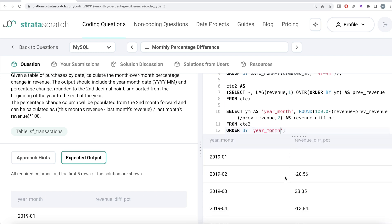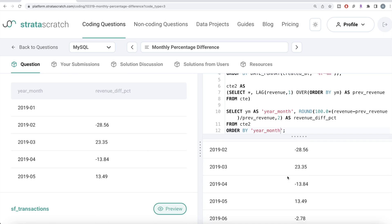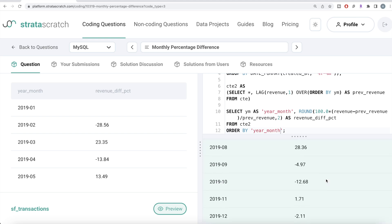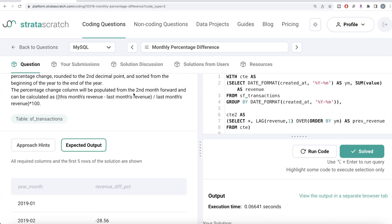Running this, we get year-months and revenue difference percentages matching the expected output. Submitting to Stratascratch — all test cases pass. To summarize: we changed `created_at` to year-month format, grouped to get total monthly revenue, used LAG in MySQL and `.shift()` in Python to get the previous month's value, then applied the formula to get the revenue difference percentage. Let me know if you have a better or more efficient solution in the comments below, and I'll see you in the next video.